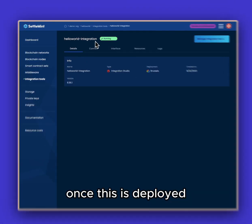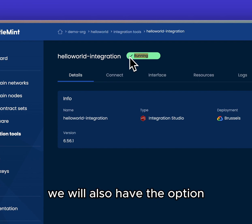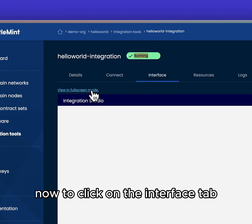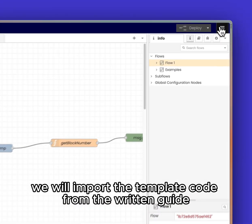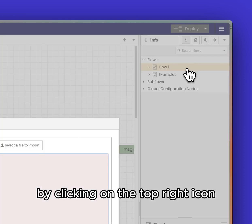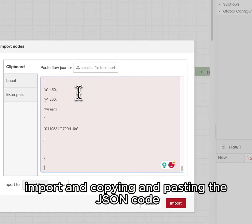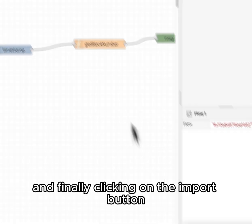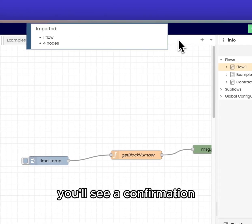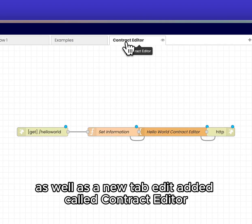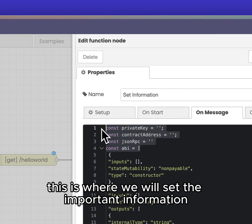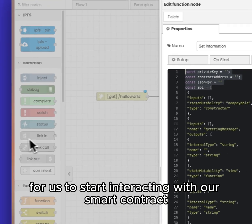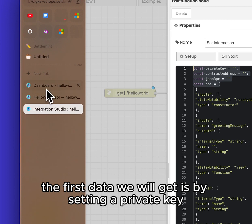Once this is deployed we will see that the status has changed to running. We will also have the option to click on the Interface tab and view in full screen mode. From here we will import the template code from the written guide by clicking on the top right icon, then Import, copying and pasting the JSON code, and finally clicking the Import button. Once that's imported you'll see a confirmation as well as a new tab added called Contract Editor. From here we will double click on the Set Information block.